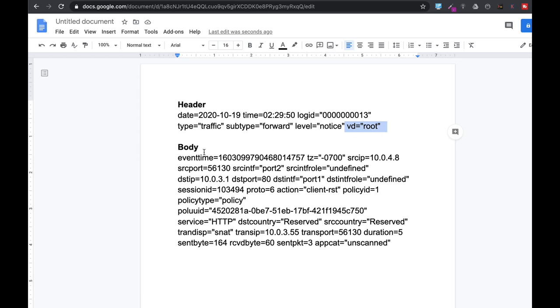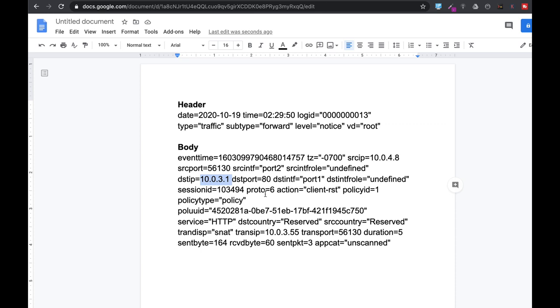In the body, we will see the event time. We will see the source IP that triggered that log, the source port, the interface that it is connected to, the destination IP, the policy that we have used, and the type of protocol. Protocol number six is TCP. We will also see the action that was done. Client RST means that the server sent a TCP reset message to the client.